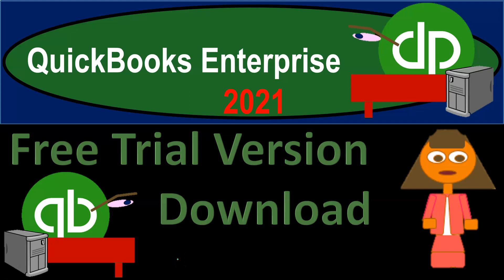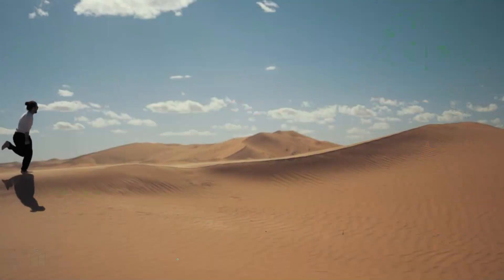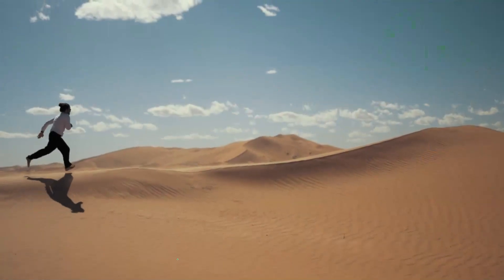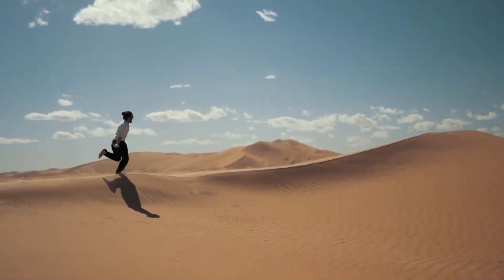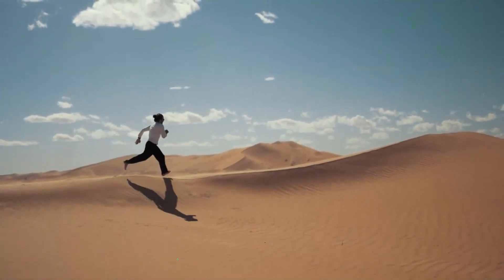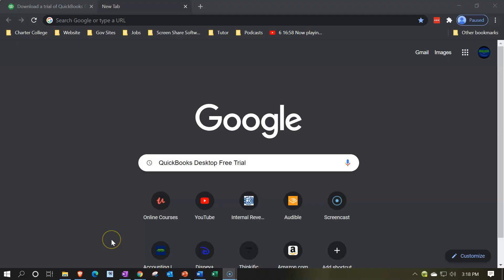QuickBooks Enterprise 2021 free trial version download. Let's get into it with Intuit QuickBooks Enterprise 2021. One way to get there is to type into your favorite browser, in this case Google, QuickBooks Desktop free trial.